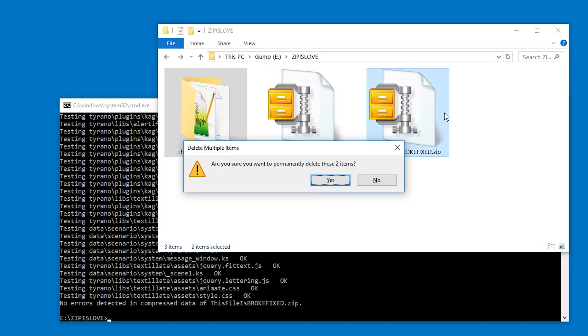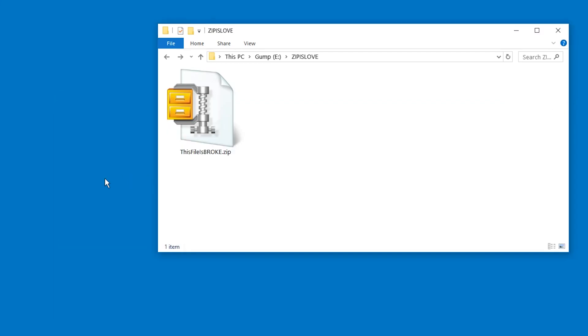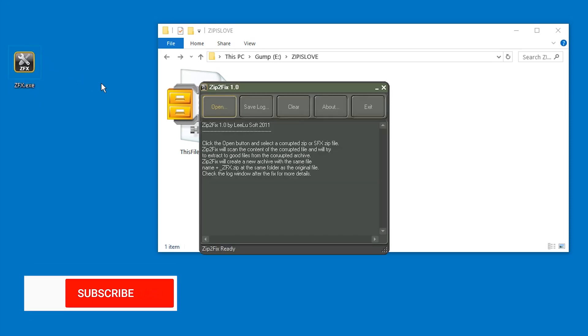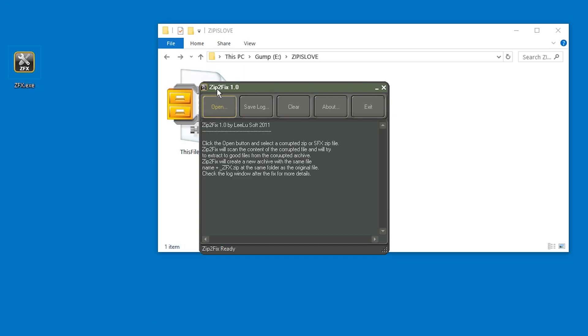But if you don't want to use a command line or understandably don't want to install WinZip, then there's one more tool which is free and seems to be trustworthy. And the tool I'm talking about is ZFX, which is Zip2Fix. I don't know why ZFX means Zip2Fix, I guess zip F X.